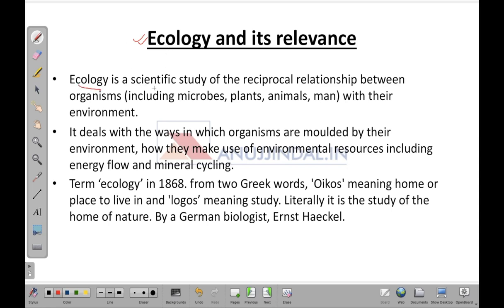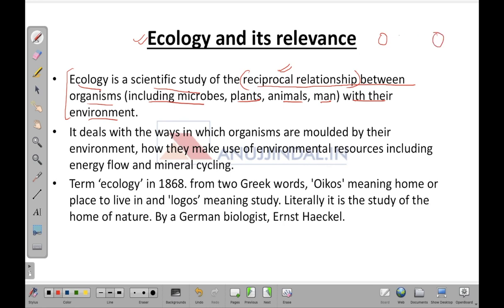Ecology is basically a scientific study of the reciprocal relationship between organisms — which include microbes, plants, animals and man — with that of the environment. When I say reciprocal relationship, it means a relationship taking place in a to-and-fro manner: this impacts this and this also impacts this. These two entities include plants and animals on one side, and the environment — the envelope surrounding them — on the other.